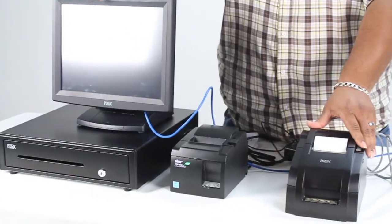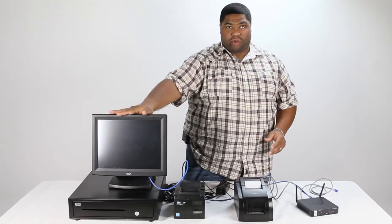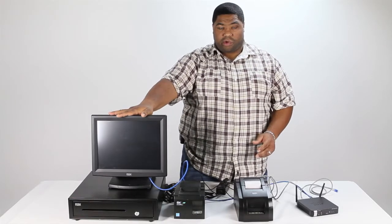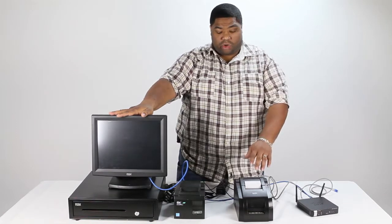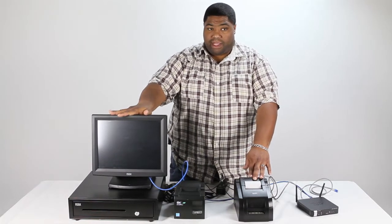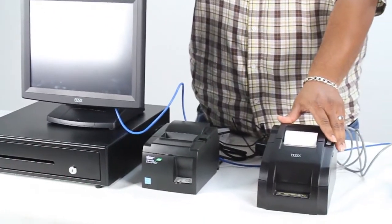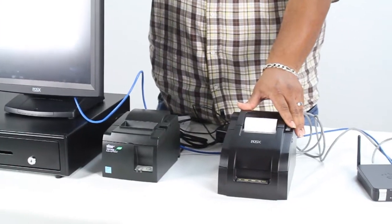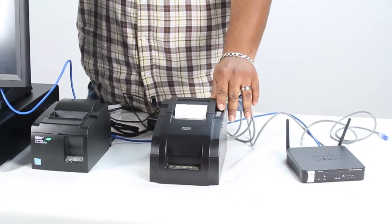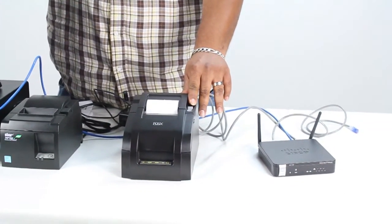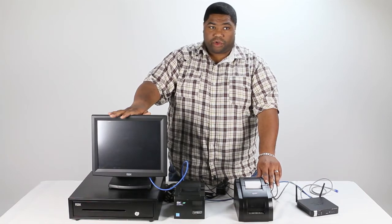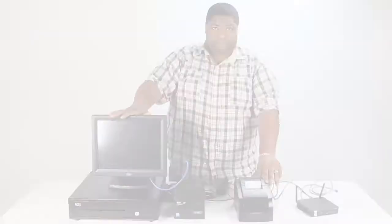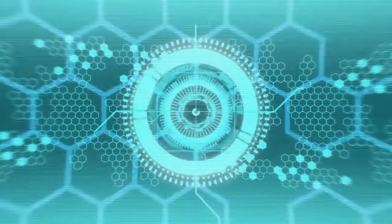Now, the way all this comes together is when you complete a transaction on your all-in-one, it's going to communicate over the network to your remote kitchen printer. So any menu items that have to print to the kitchen will come out here at your remote kitchen printer, and it will alert the kitchen on what order to prepare for your customer.